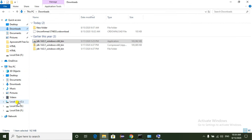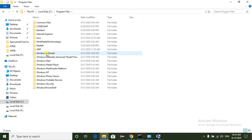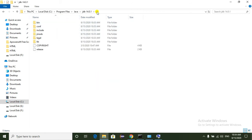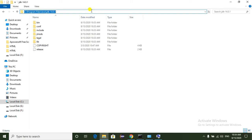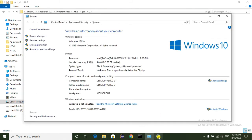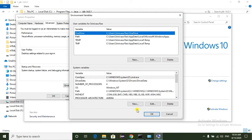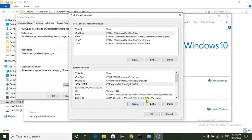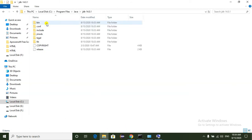Just go to C Drive Program Files and here we can see the Java folder. Select the path of the JDK. Now click on the New button. Here we can set JAVA_HOME. The variable name is JAVA_HOME and the variable value is just copy the path of the JDK. Then select OK.